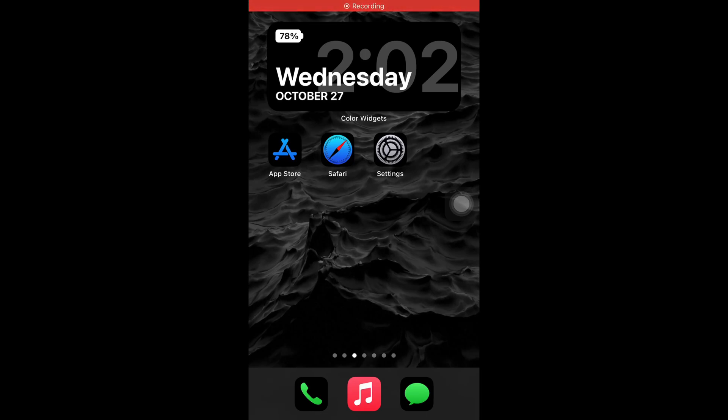Yo, what's good everybody, it's Young John, and today I'm gonna teach y'all how to get iOS 15.1. So the first thing you're going to want to do is go to your Settings.